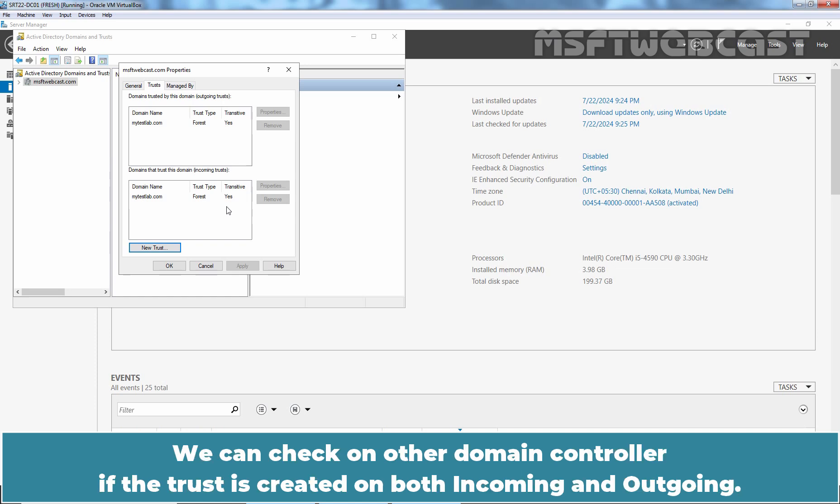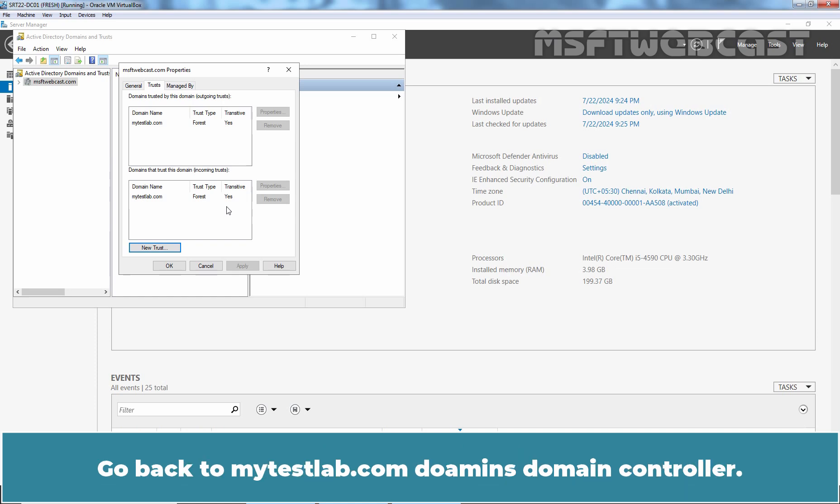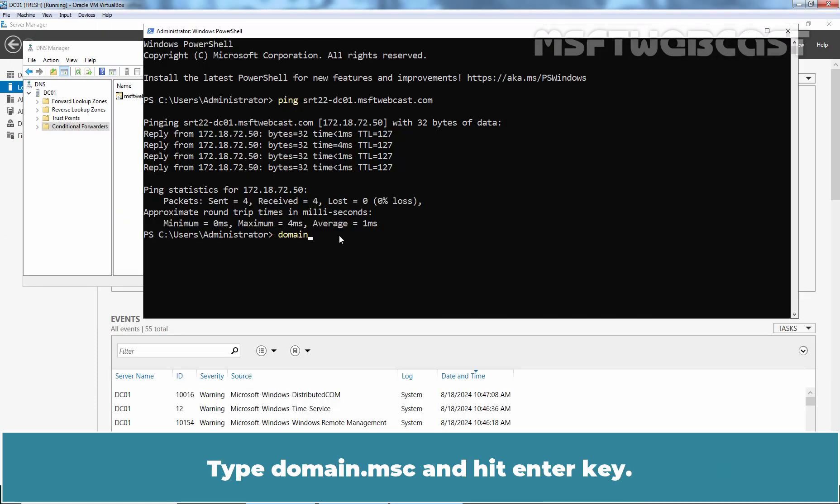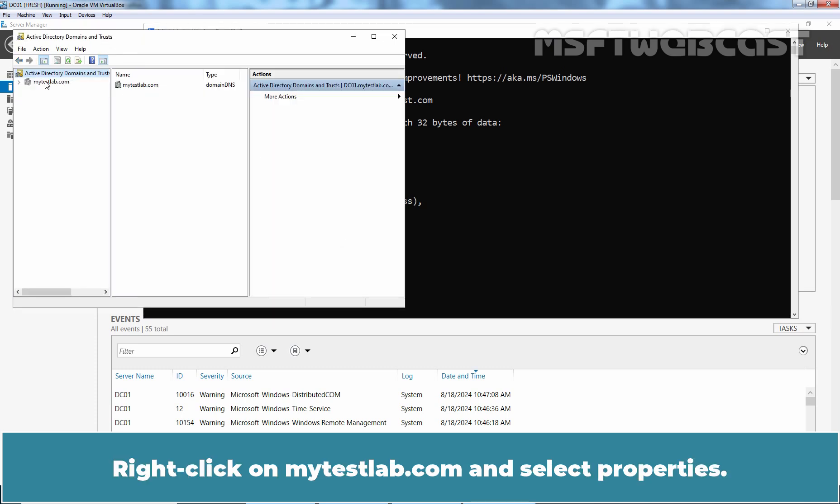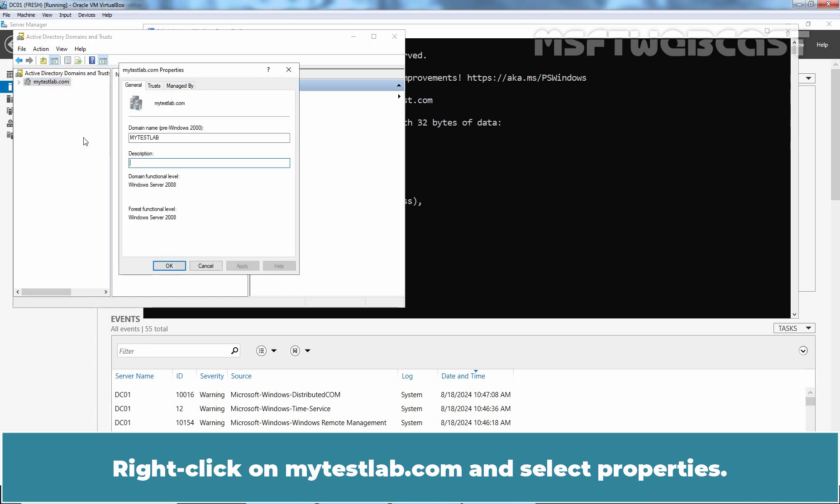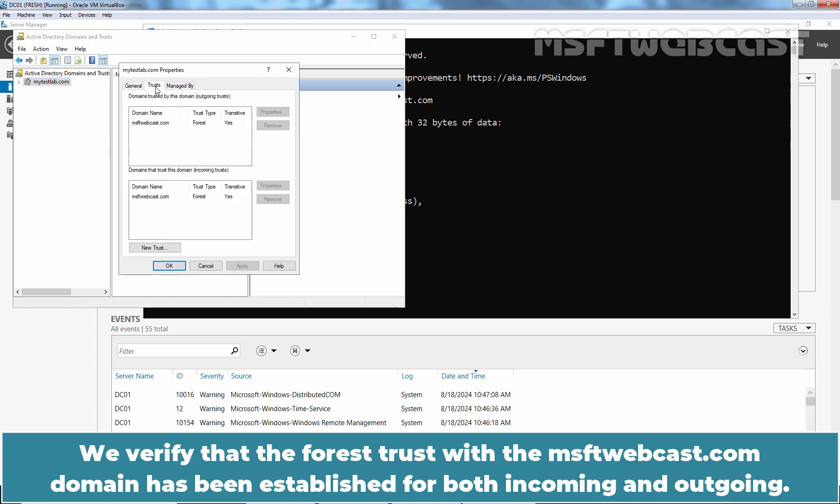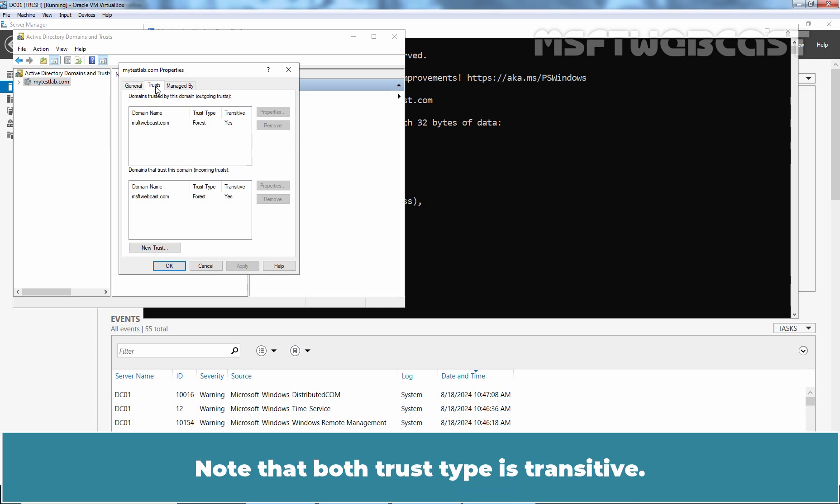We can check on other domain controller if the trust is created on both incoming and outgoing. Go back to mytestlab.com domain controller. Type domain.msc and hit Enter key. Right click on mytestlab.com and select Properties. Go to Trust tab. We verify that the forest trust with the msftwebcast.com domain has been established for both incoming and outgoing. Note that both trust type is transitive. So we can confirm that the forest wide trust is created successfully in both domains.